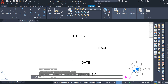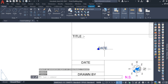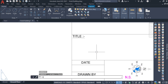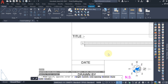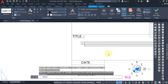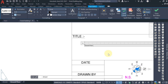Use the Copy command (CO, Enter) or you can write down text using the MText command — T, Enter. Type 'Ground Floor Plan' for the ground floor layout.